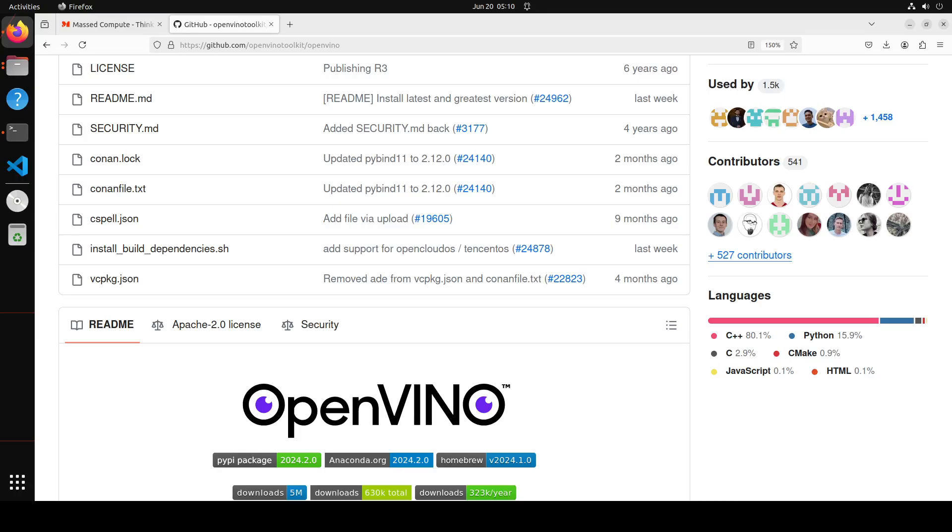It also supports models trained with popular frameworks such as TensorFlow, PyTorch, ONNX, Keras and Paddle Paddle. It also converts and deploy models without original frameworks. It reduces resource demand and efficiently deploy on a range of platforms from edge to cloud.